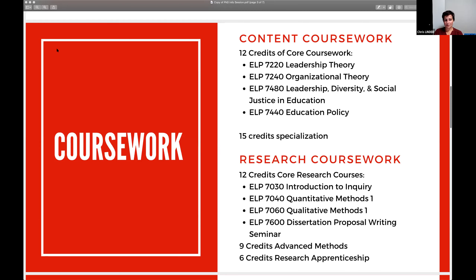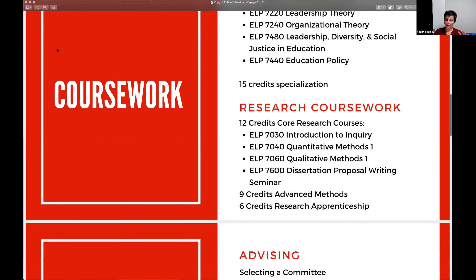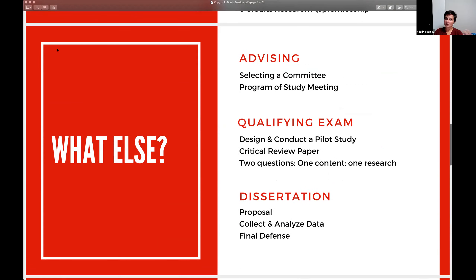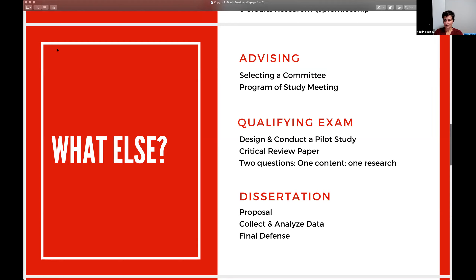Coursework is one big milestone, usually completed first. Simultaneously, you're also starting to think about selecting a committee. As you get towards the end of your coursework, there's a program of study meeting where you meet with your committee and present the courses you've taken, how they fit together, and how they support your research. They give feedback and sometimes suggest courses you didn't know about, so it happens before you finish coursework.